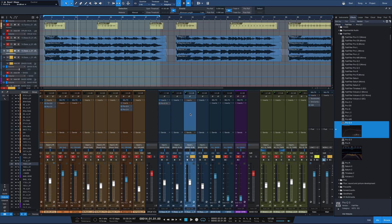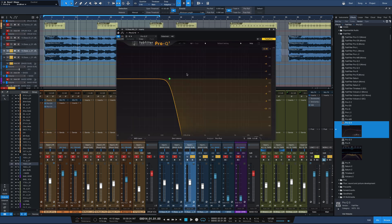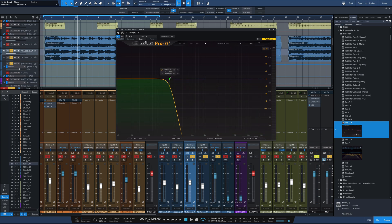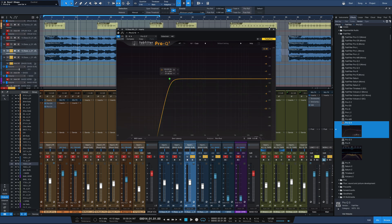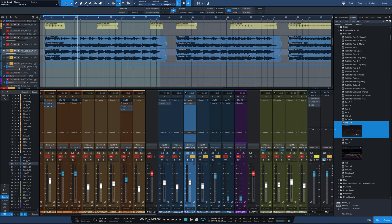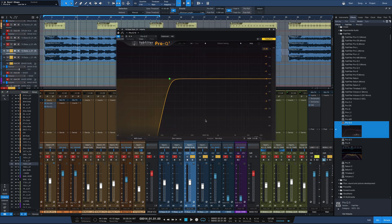On my two speaker tracks, I'm going to just take the same exact instance of Pro-Q, and I'll take this. So instead of being a low-pass filter, I'll just hit that button. It's now a high-pass filter. Drive that over to the other speaker track as well.